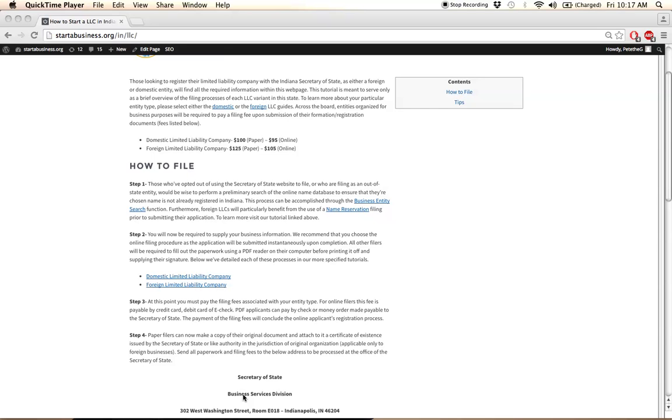If you are a foreign applicant, so if you are filing for registration in Indiana from outside of Indiana, then you will be required to include a certificate of existence or a similar document issued from the initial jurisdiction of formation. And that needs to be included with your filings when you mail it to this address.